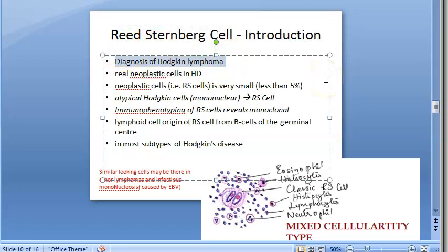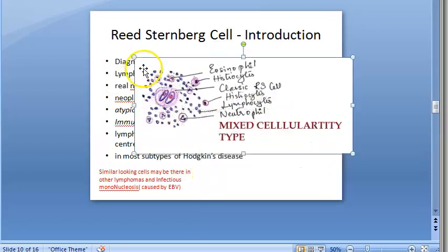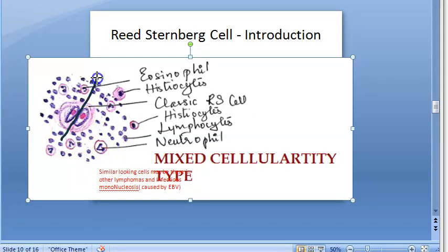Now, the Reed-Sternberg cell helps in the diagnosis of Hodgkin lymphoma and is seen in the lymph node. These are neoplastic — the actual tumor cells. The classic Reed-Sternberg cell is seen in the mixed cellularity type of Hodgkin lymphoma and shows an owl's eye appearance with a mirror-image bilobed nucleus.